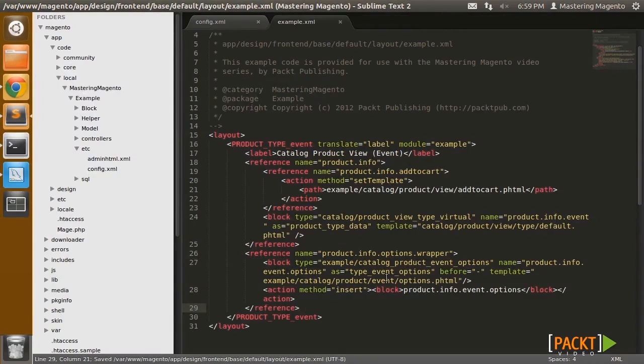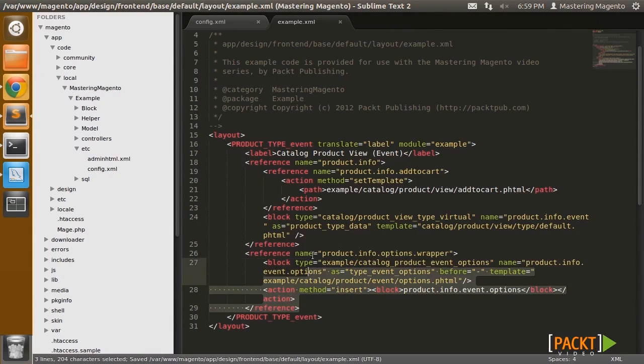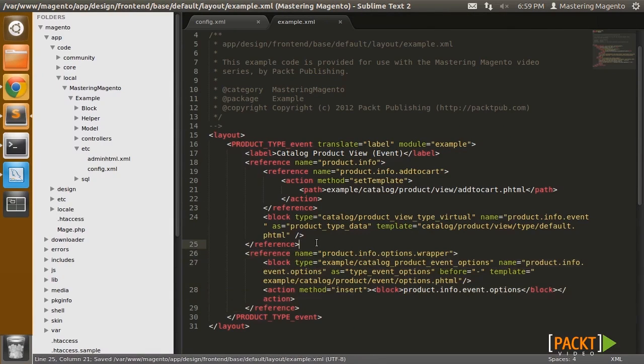So once the options wrapper is specified in the layout, there's one more thing we need to do in order to enable it.